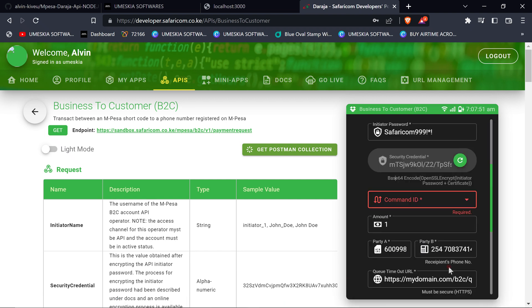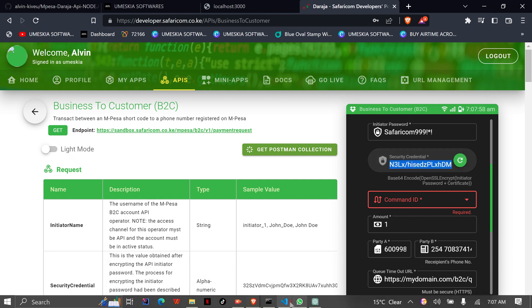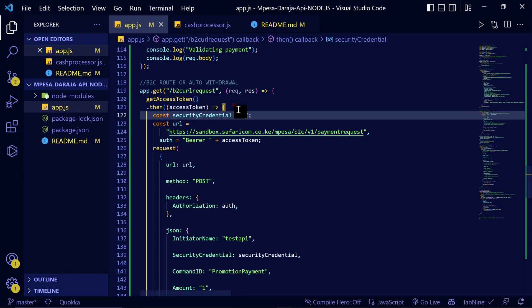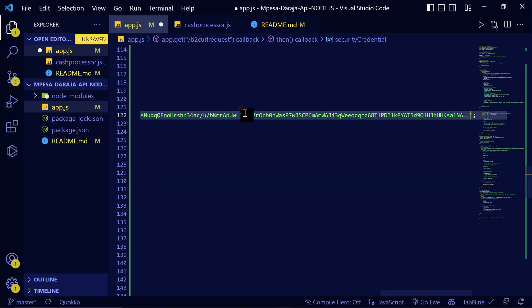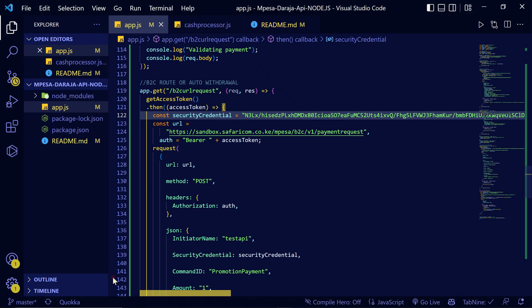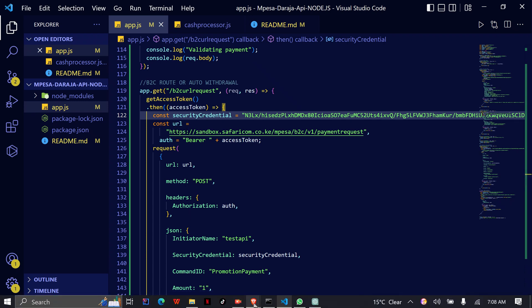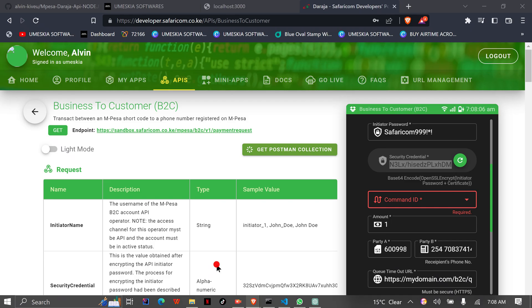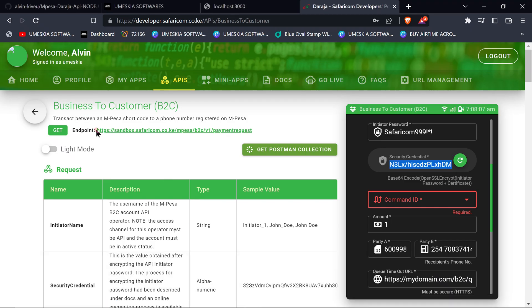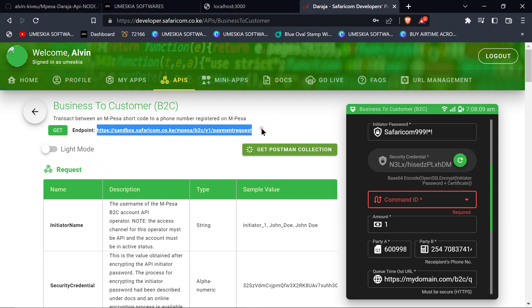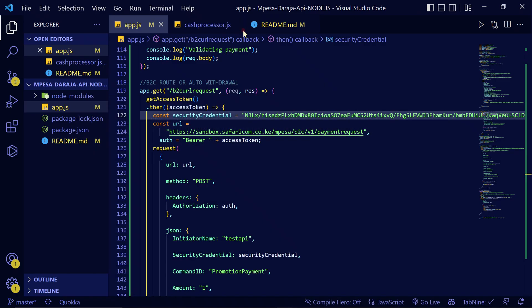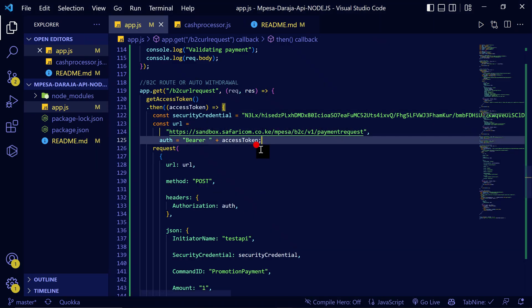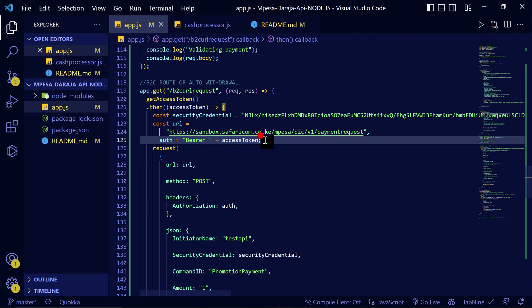Now let's just get the security credential. You can generate it from here. Then I will replace it with this. The URL - you get it here - this is the B2C URL that you're going to use to carry out the request. Then you can access your access token here.